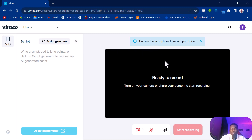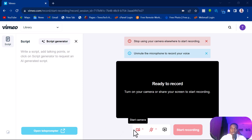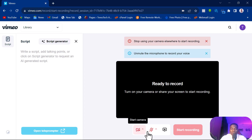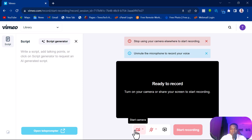You want to show your face while recording. This camera is not working correctly right now because I'm already using the camera with another software that I'm using to record this video. If you are not using that other software, it should work fine. You can also unmute your mic — once you unmute your mic and turn on your video, it will prompt you to start recording. But right now it's telling me to stop using my camera elsewhere.